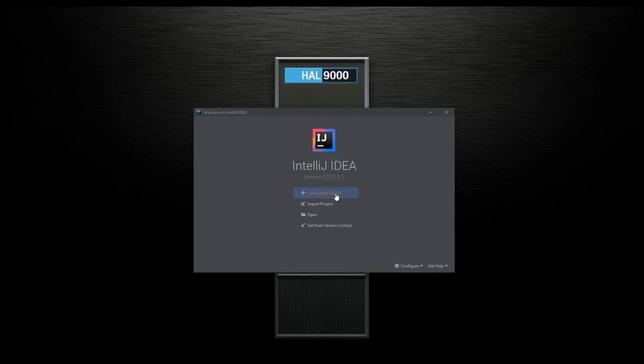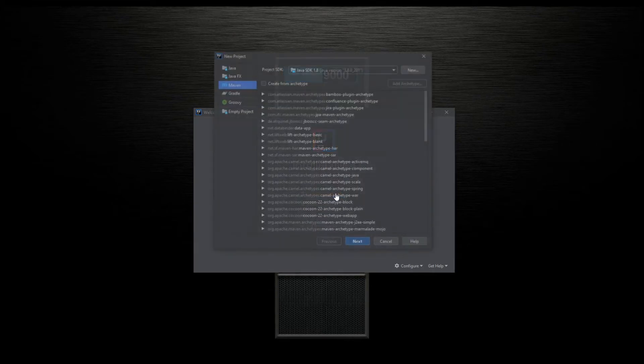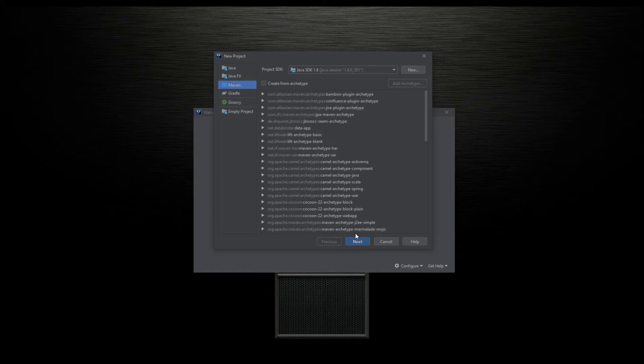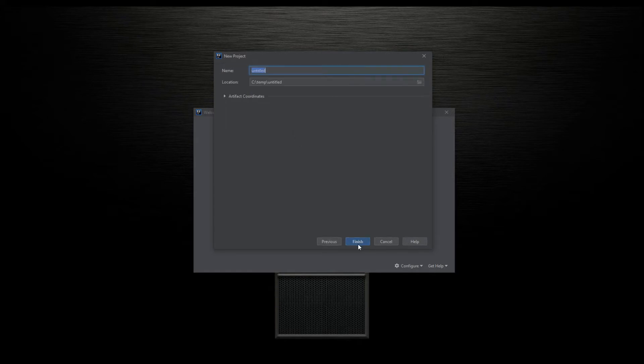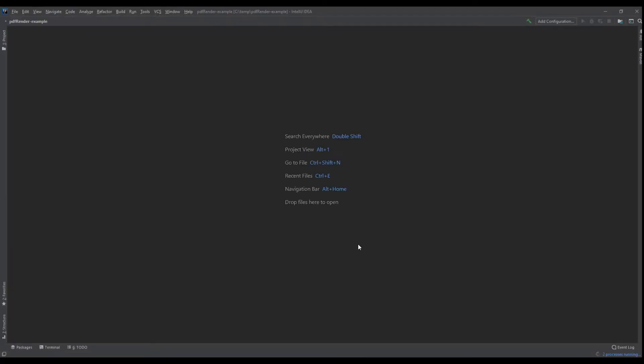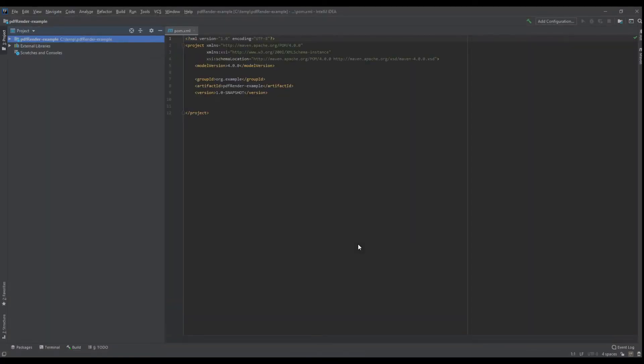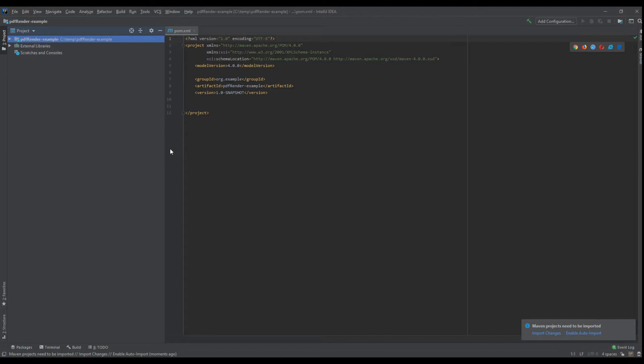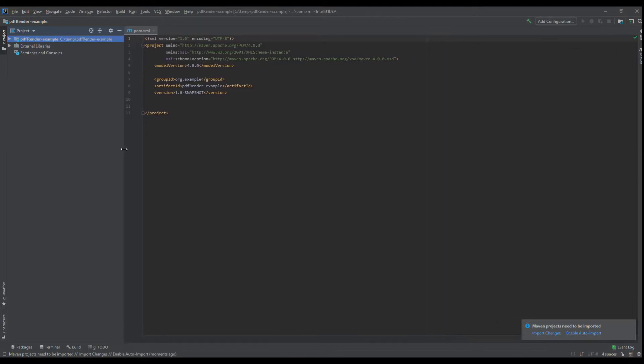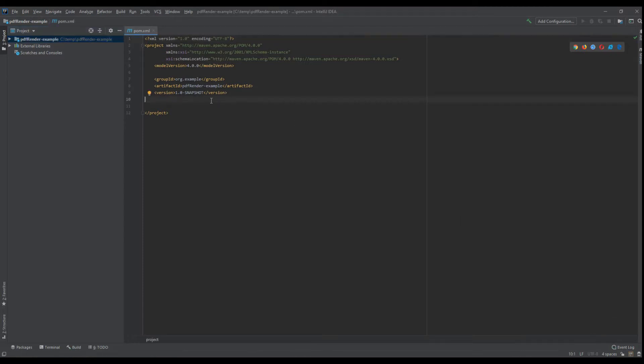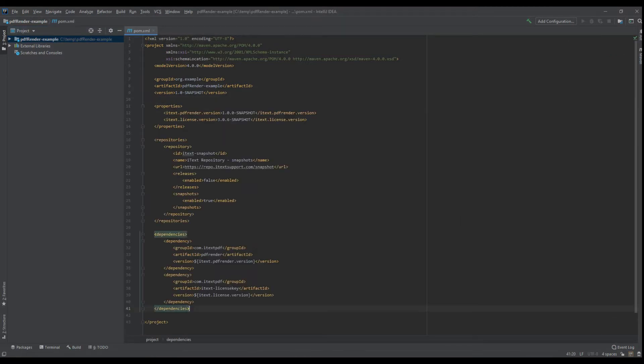Hello and welcome to the first part of our PDF render tutorial. To begin, let's start a new Maven project. PDF render requires at least Java 8, so that's what we're using, and let's name our project something appropriate. Okay, let's get set up here.